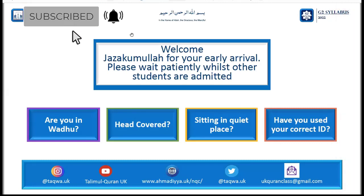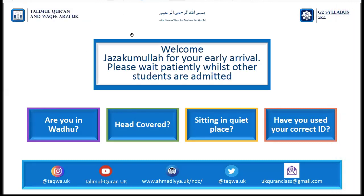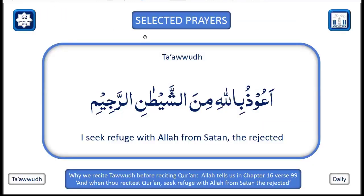Welcome to another one of your G2 classes. I hope everyone is doing well. Thank you to everyone for arriving to the class today on time. As always, we're going to start our class with an opening prayer, and for that I request a student to come to the mic.